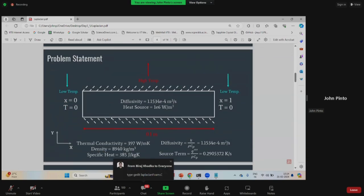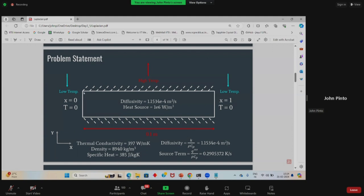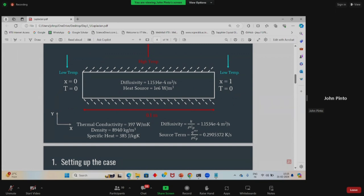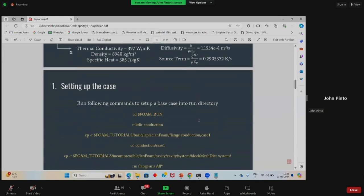Moving to the next slide — this is our problem statement. We have a simple geometry where at the left end the temperature is set to zero, at the right end temperature is also zero, and internally we are adding a heat source. The material chosen is copper, with thermal conductivity, density, and specific heat specified. From these values we calculate the diffusivity alpha = K/(rho*CP), and the source term Q_triple_prime/(rho*CP). Q triple prime is chosen to be 1E6 W/m³.